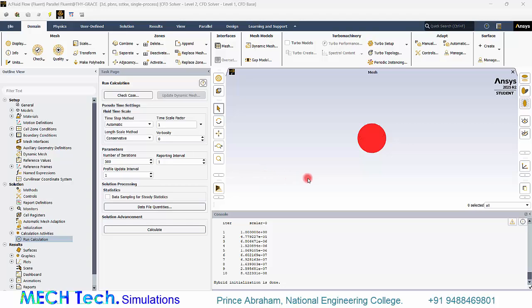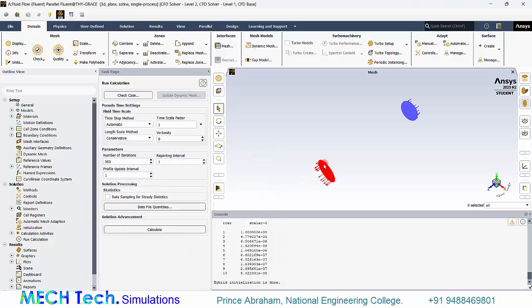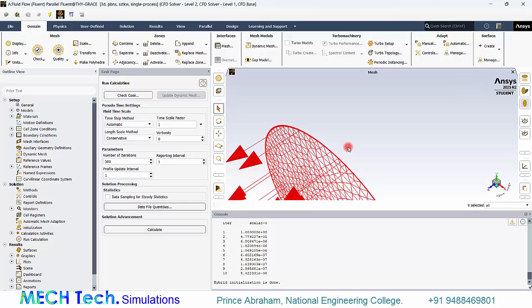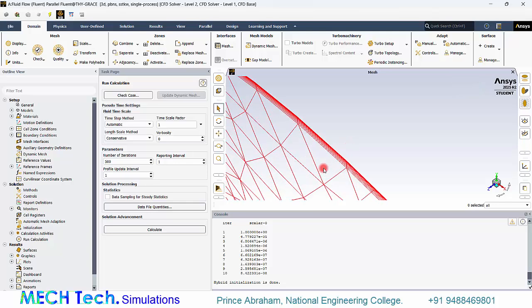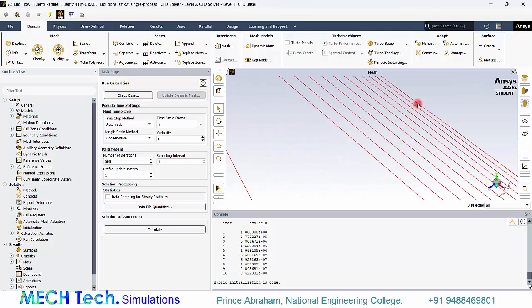And before running the calculation, I just want to confirm whether the updated mesh has been loaded with inflation layers or not. Now we can see the inflation layers. Now let's go ahead and click calculate.